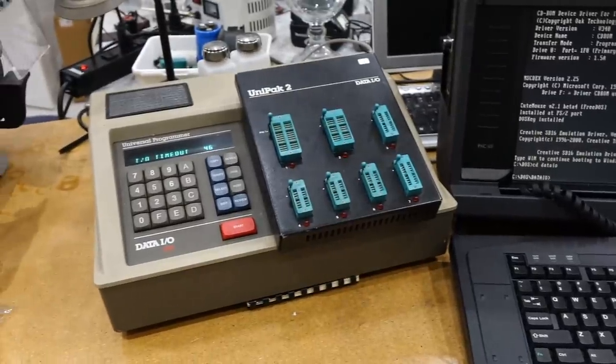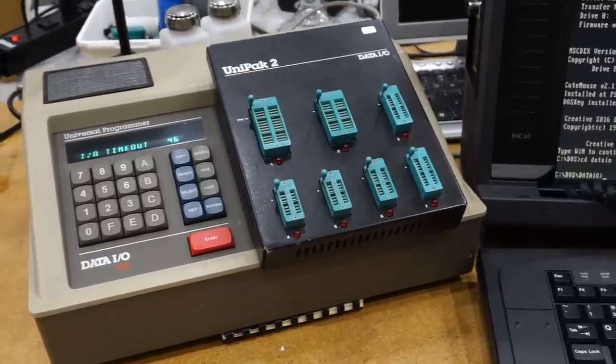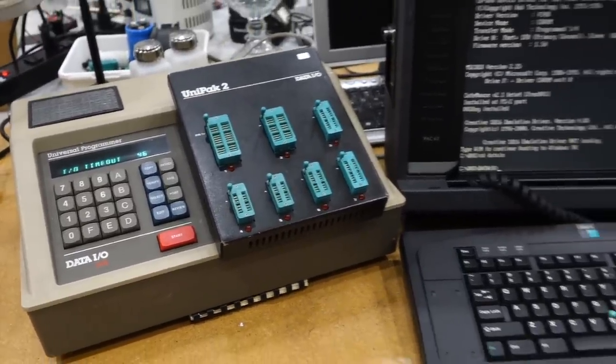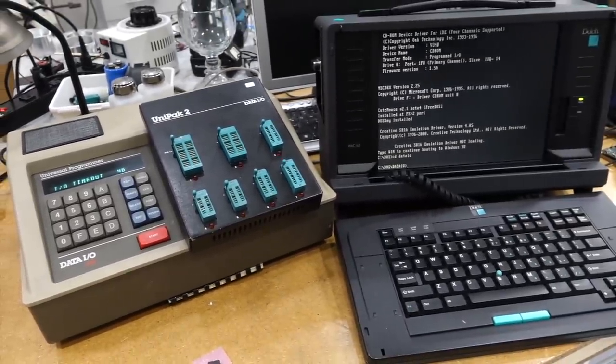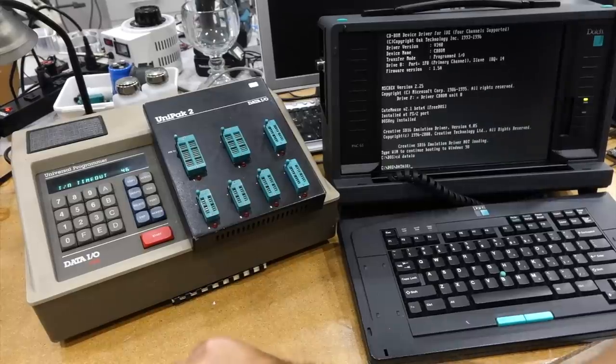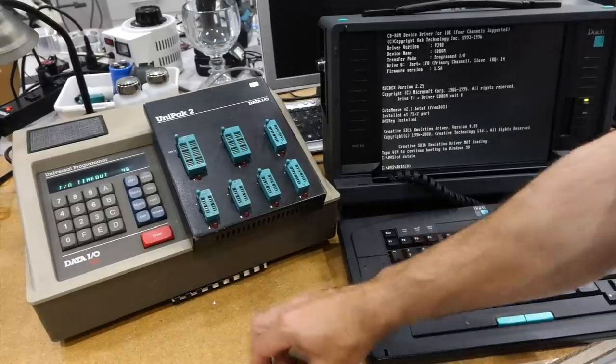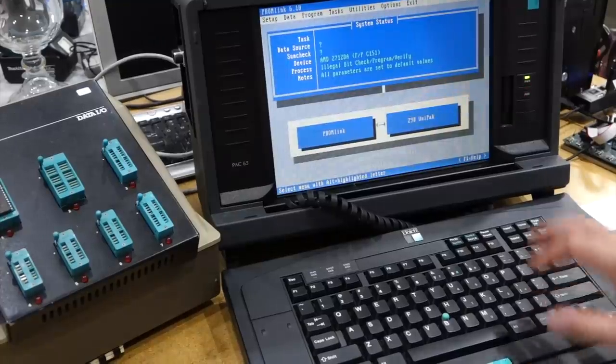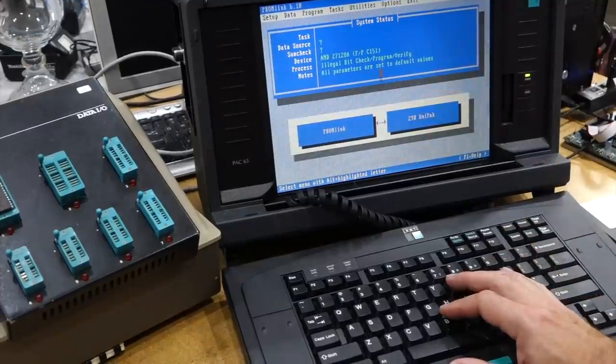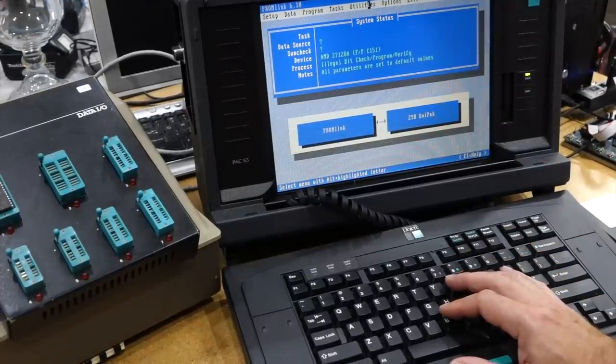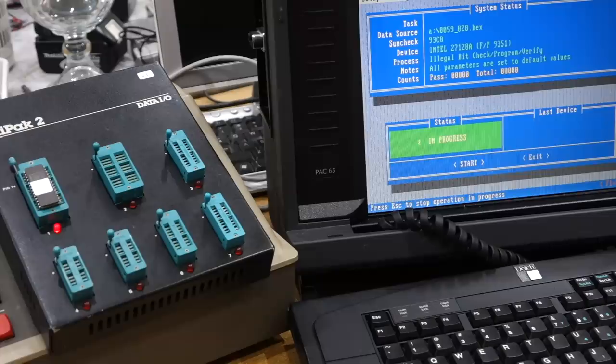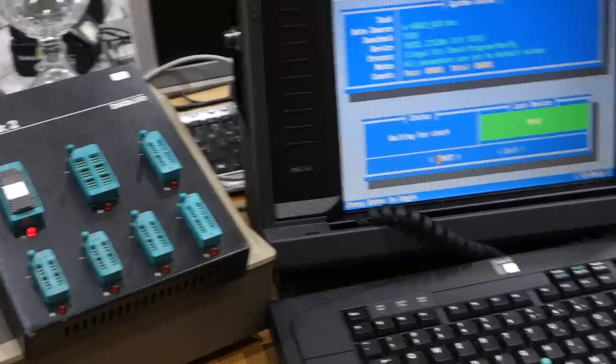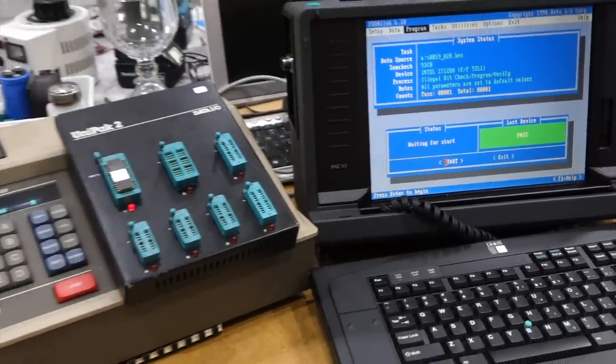So I finally repaired my DITA-IO PROM programmer, and now it's time to do what I wanted to do in the first place, which is to burn the vintage PROM. And it's in my good old Dolch computer, which runs DOS. There you go, it passed! So I burned my two PROMs.